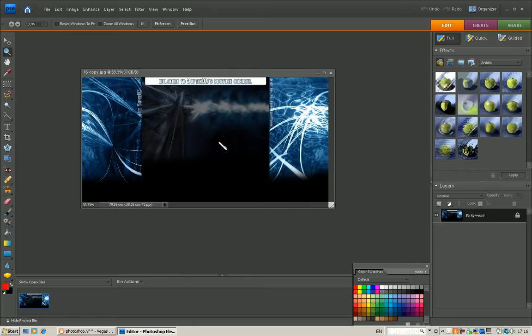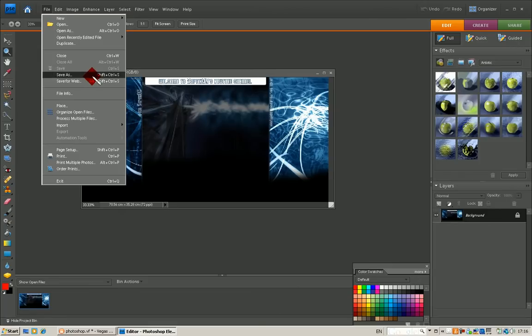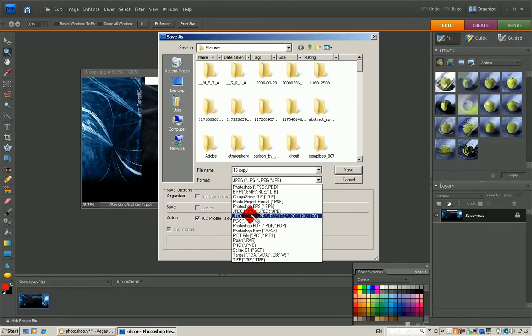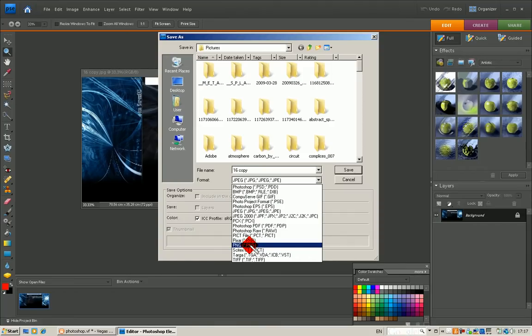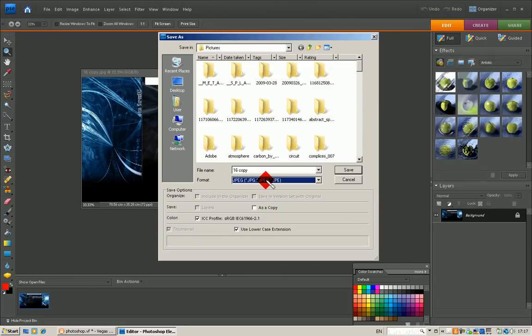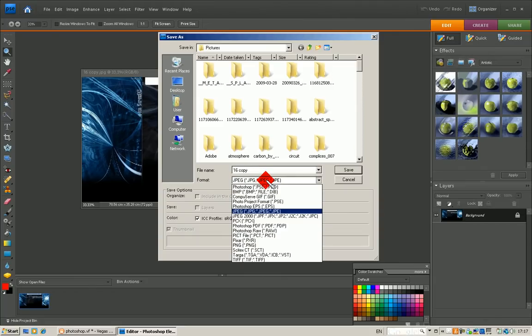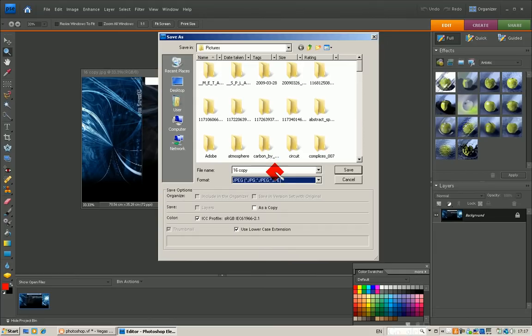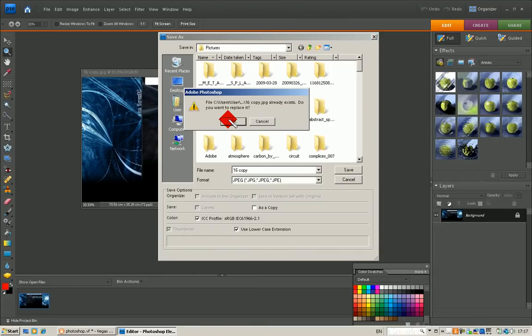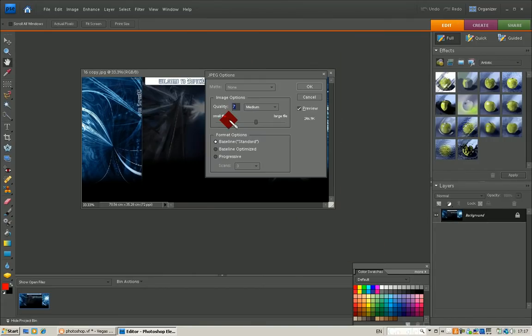To properly save it, go to file save as. It needs to be a JPEG. YouTube doesn't accept PNGs. A PNG is the same as a JPEG, but JPEGs when saved and brought to a website go through data compression, which reduces some of the pixels and gives it that kind of grainy effect. I'm going to call it 16 copy and replace it.